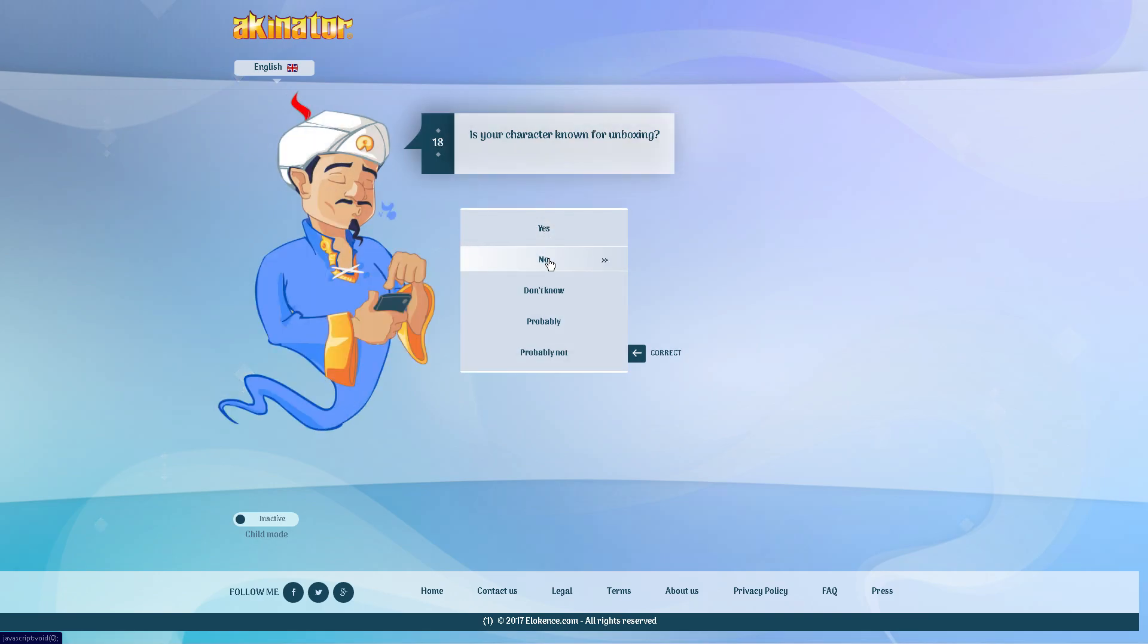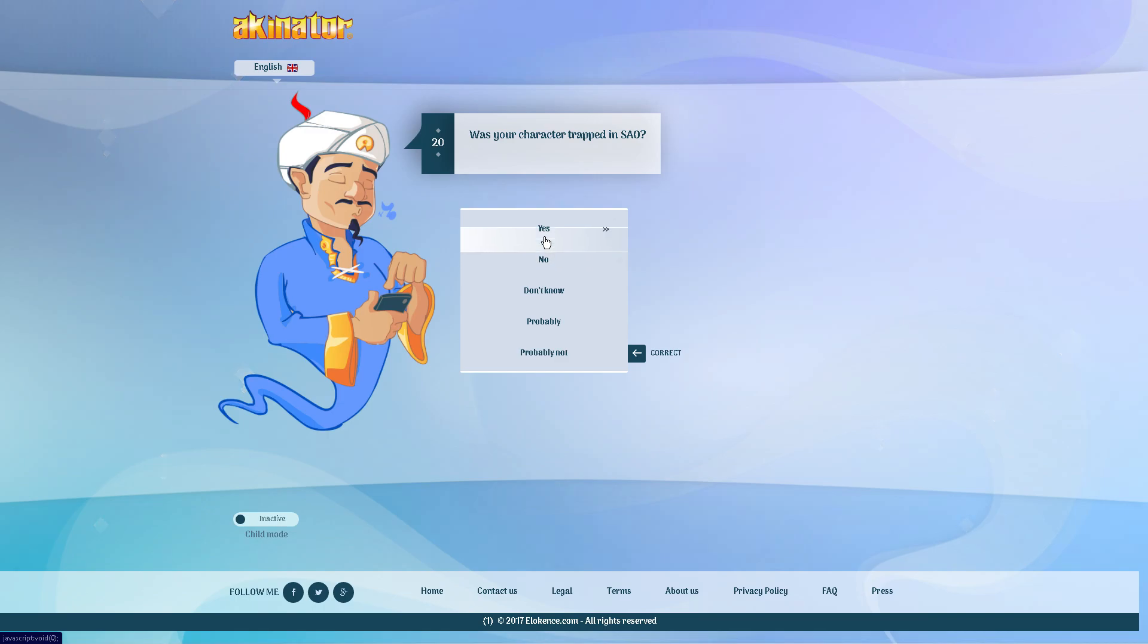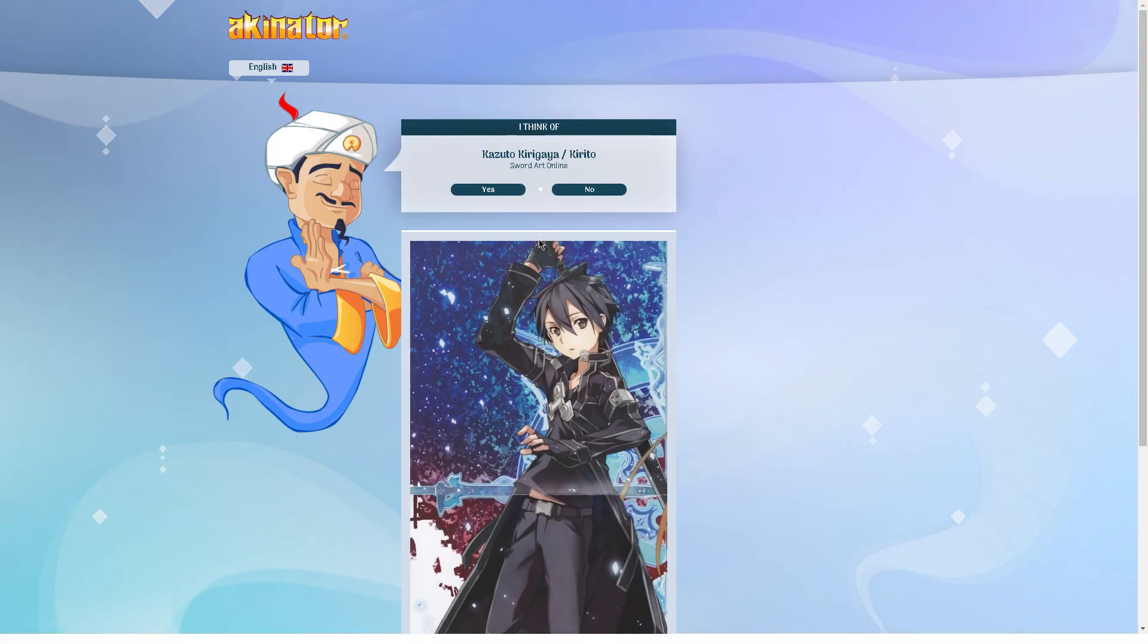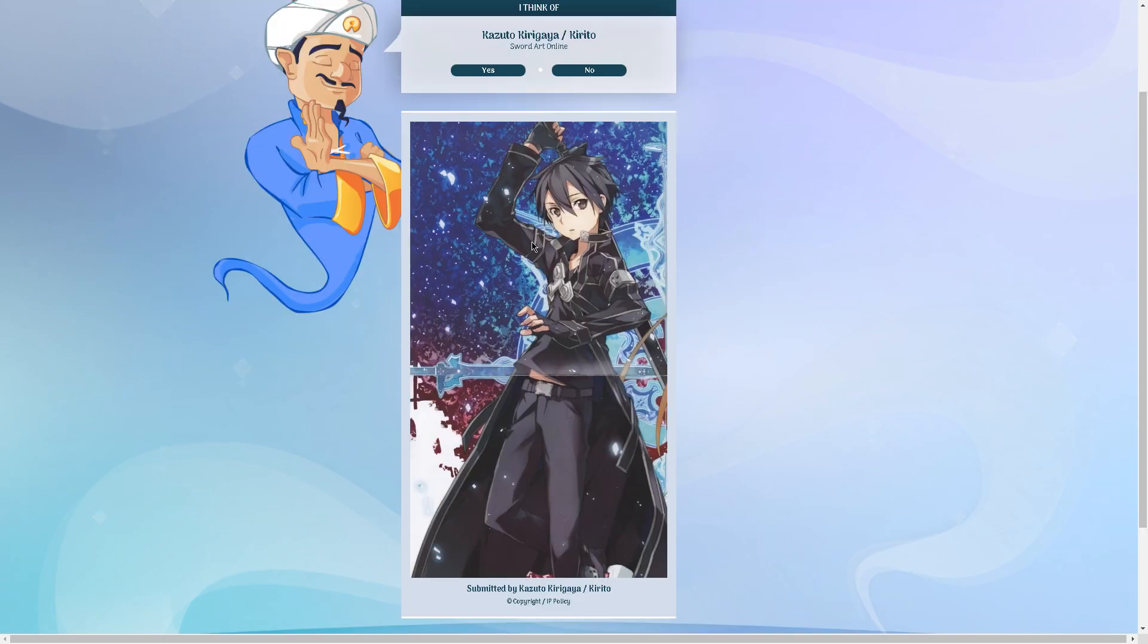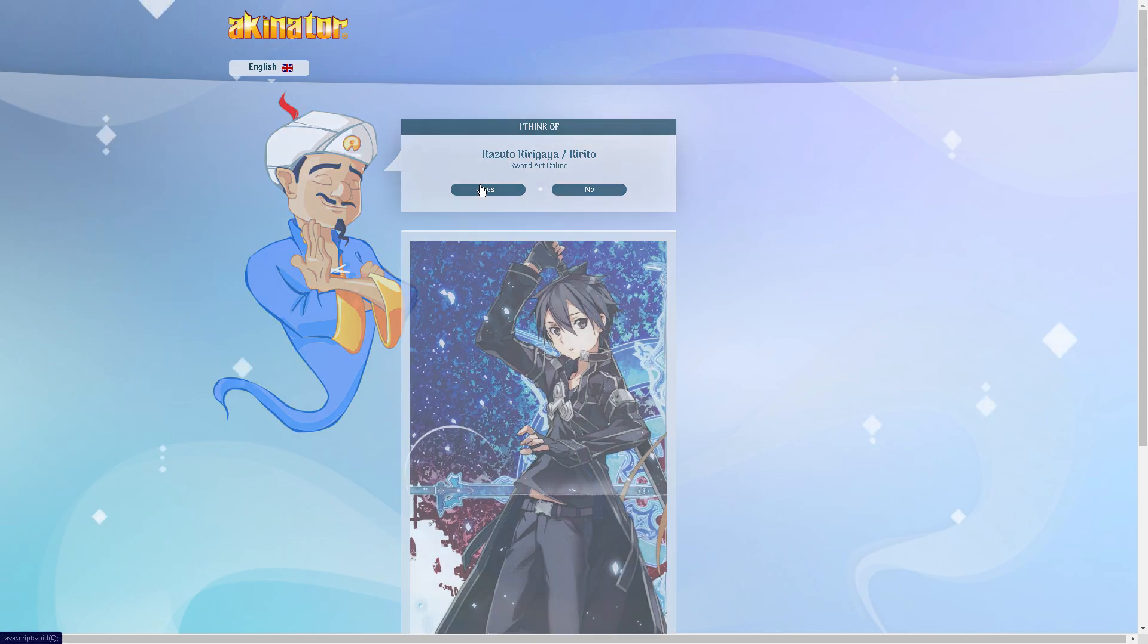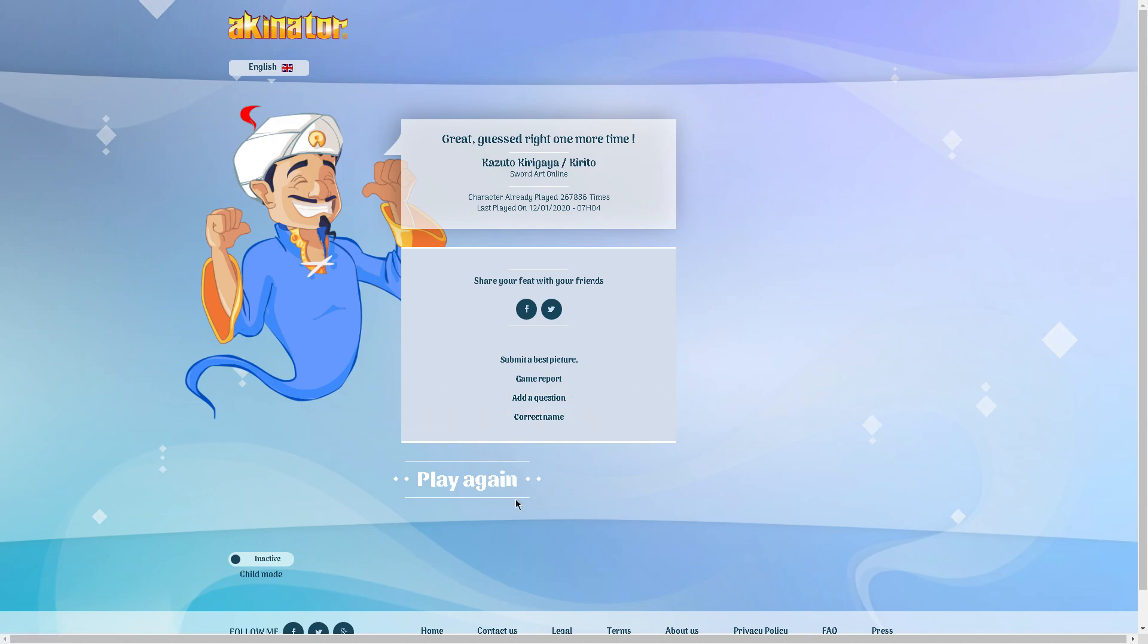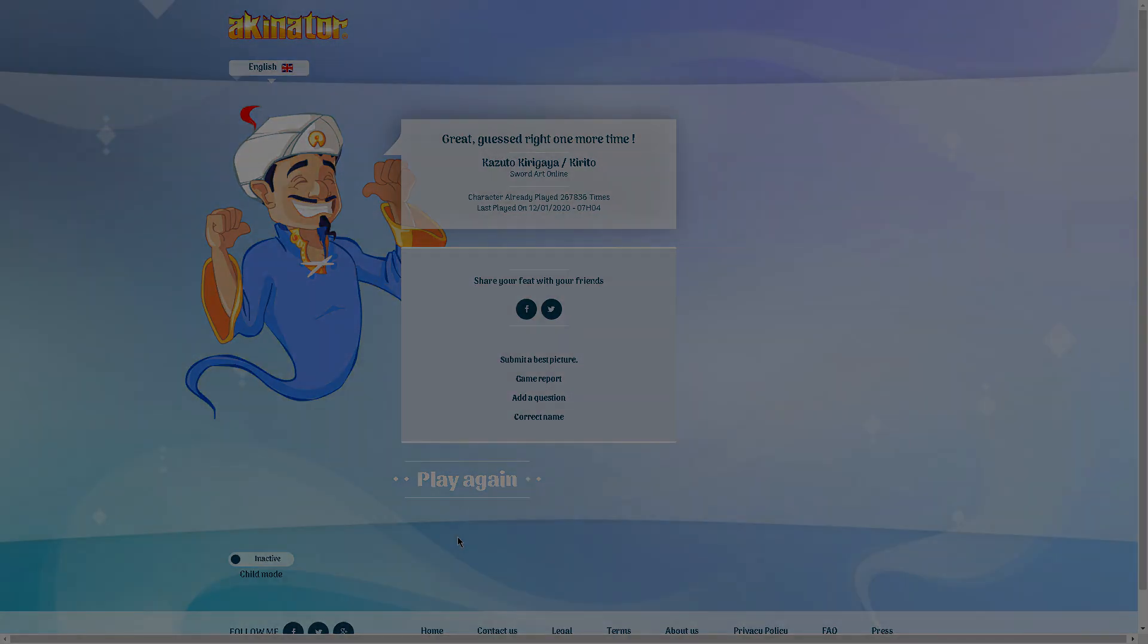Is your character known for unboxing? No. Is your character associated with assassins? No. Oh, dude. Come on. Okay, I guess. That's great, Akinator just completely outplayed me and I guess you figured out that it was Kirito. Whatever. I guess Akinator is just a mind reader. Let's get into the next character.